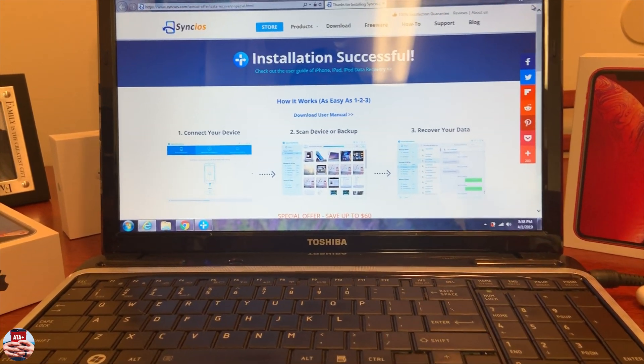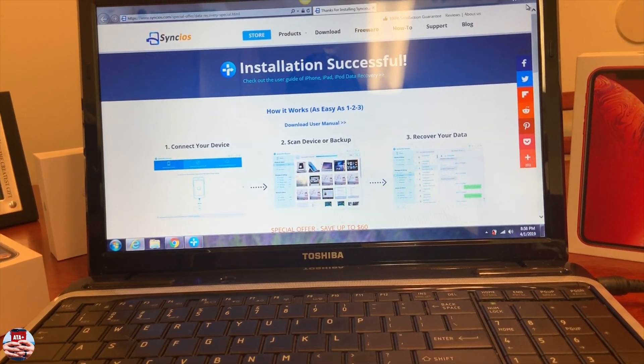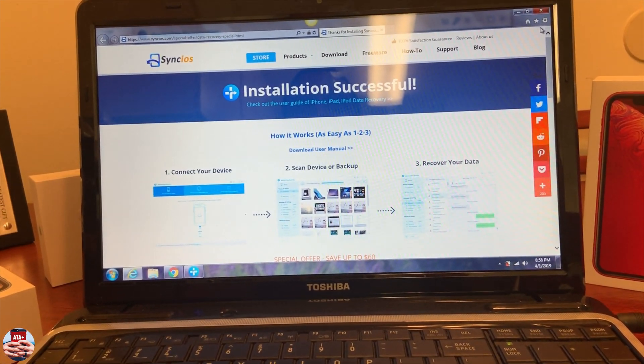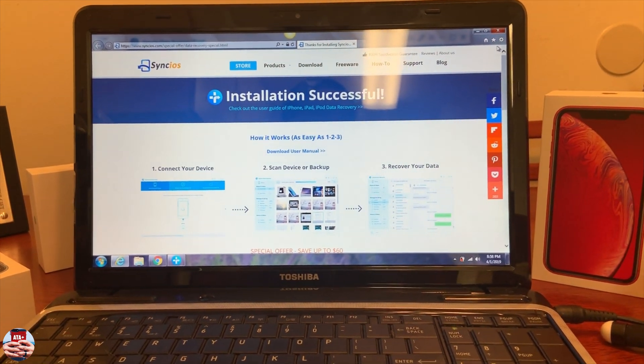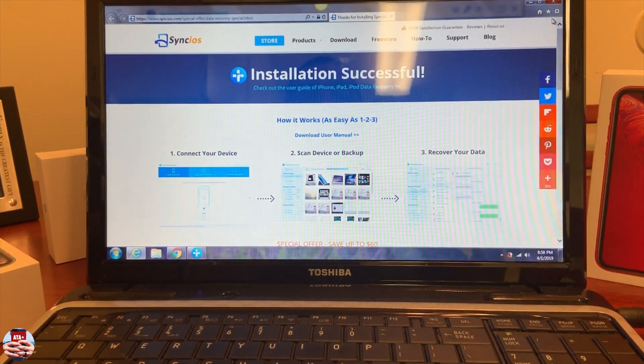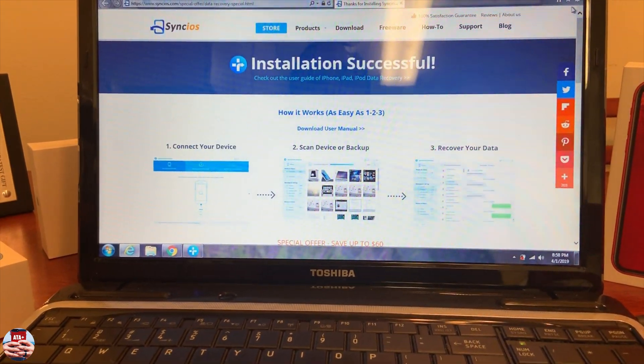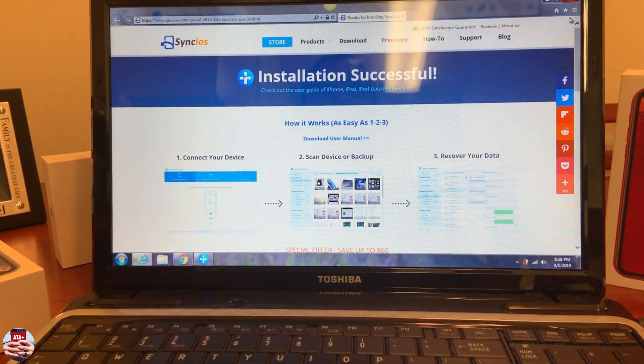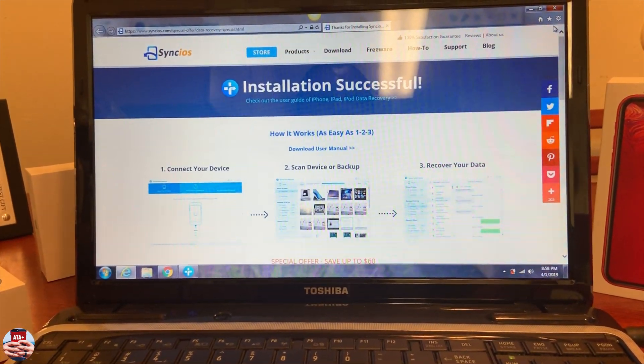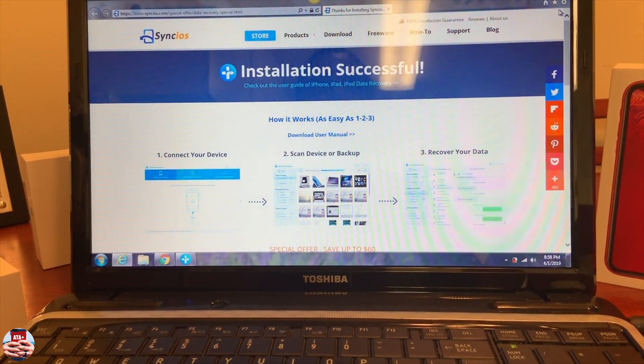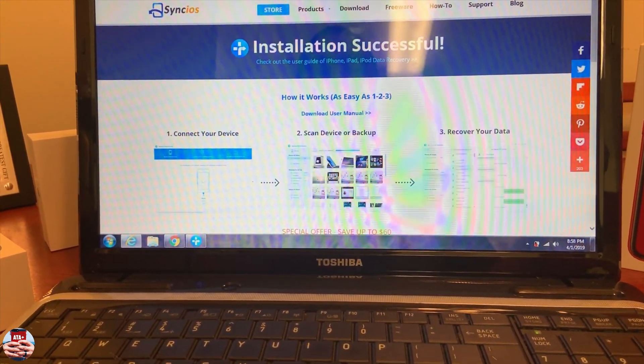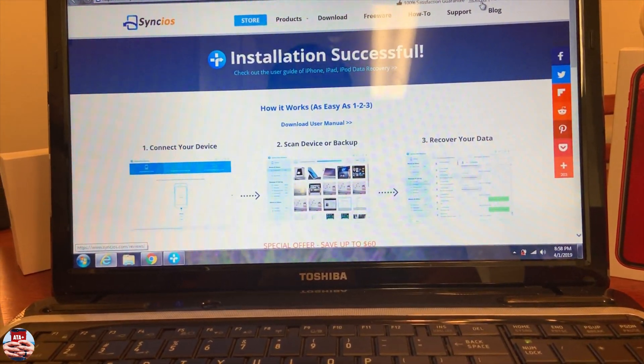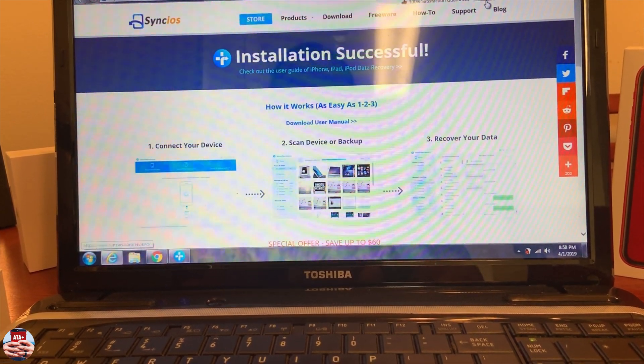They have a 100% satisfaction guarantee. I'm sure they have amazing customer service where if there are any issues or problems, you can either get your money back or they're there to help you with the program as well.